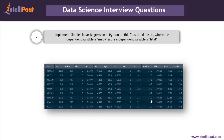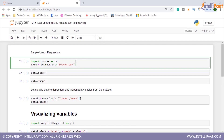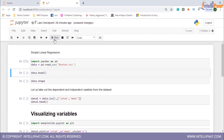Now we implement simple linear regression in Python on the Boston dataset, where the dependent variable is medv and the independent variable is lstat. In data science interviews, you may be asked questions in both R and Python, so it's necessary to be good with both languages. I'll head to Jupyter Notebook, start by loading the pandas package, then load the Boston CSV file using pd.read_csv and store it in the data object.